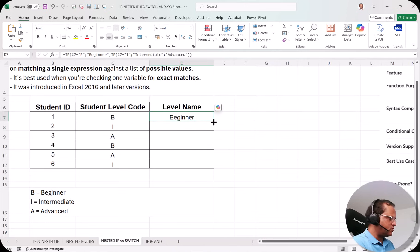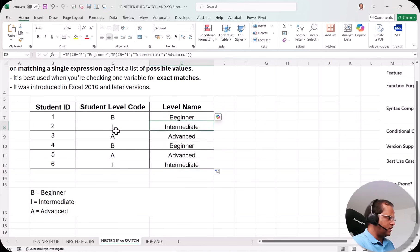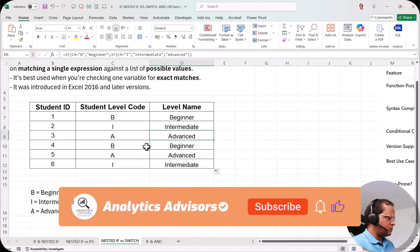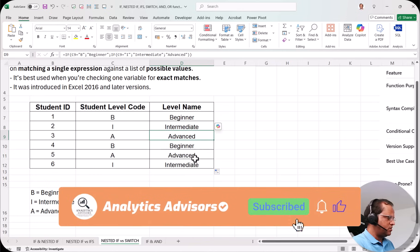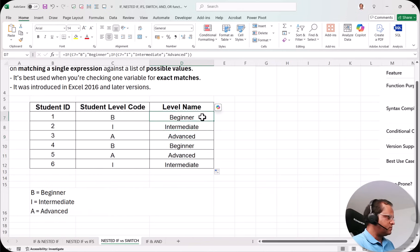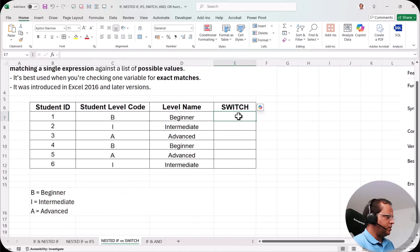Dragging the formula down, we get all the level names: I is Intermediate, A is Advanced, B is Beginner, A is Advanced, I is Intermediate. The nested IF concept is applied in this column.